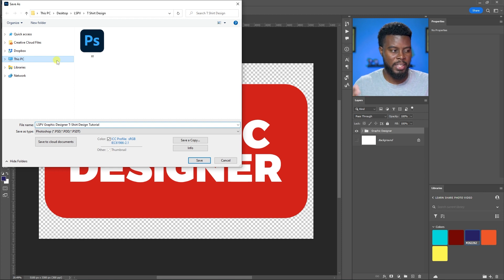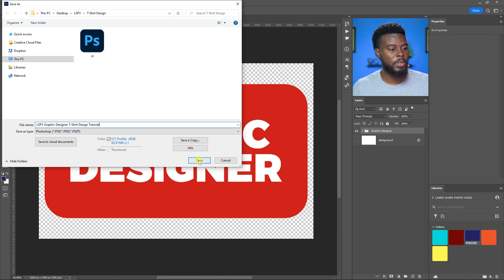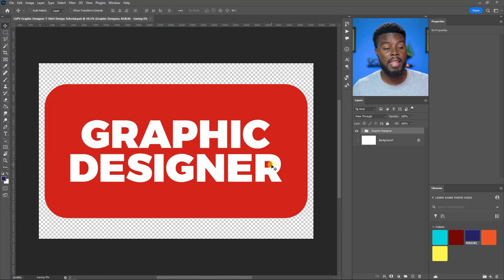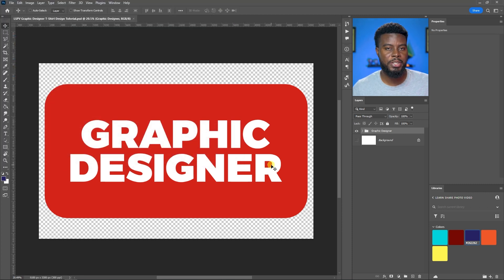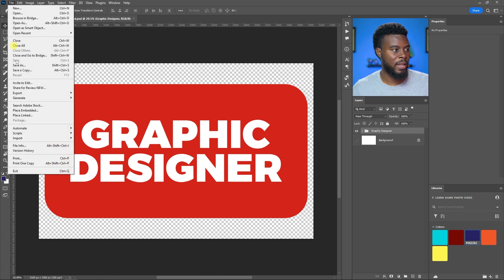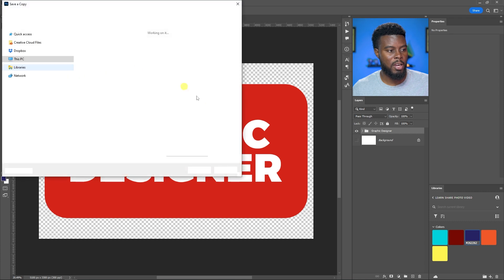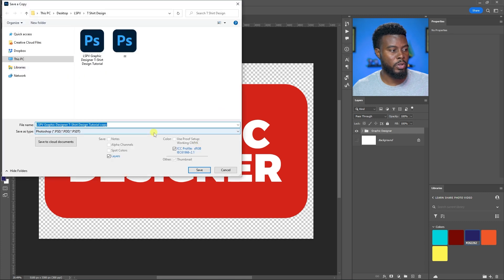Now that I have my transparent background, I'm going to go to File, Save, and name this LSPB Graphic Designer T-Shirt Design Tutorial. To apply it to your t-shirt on your designing website, save a copy, choose PNG from the dropdown, and click Save.